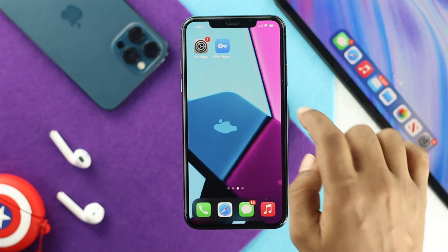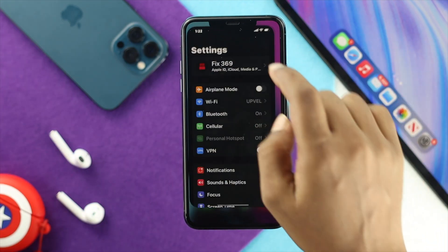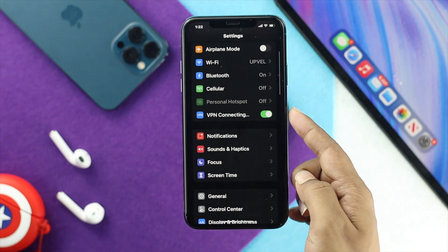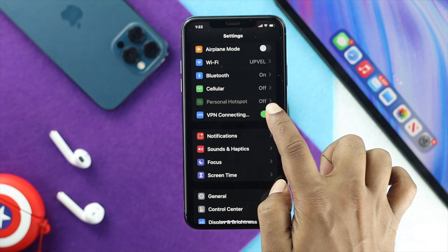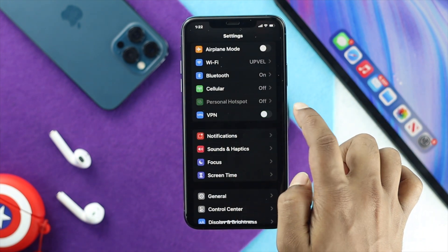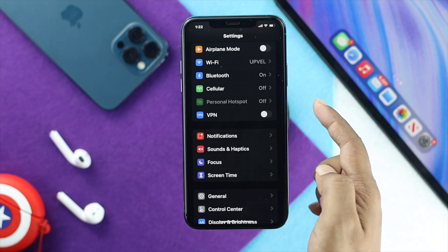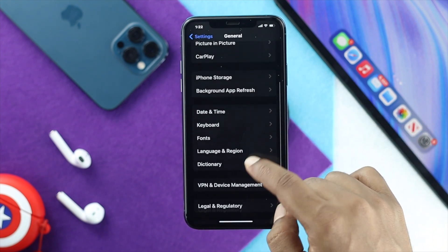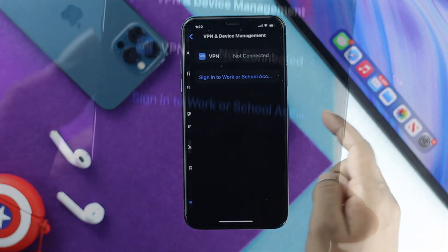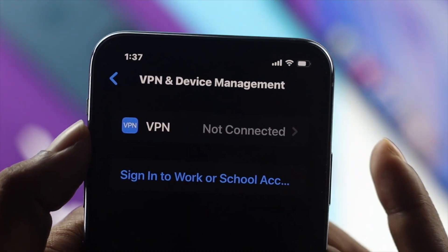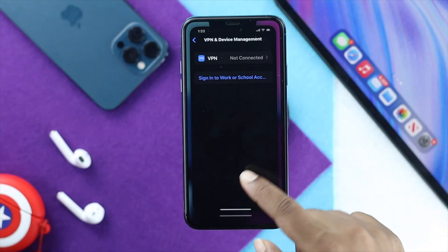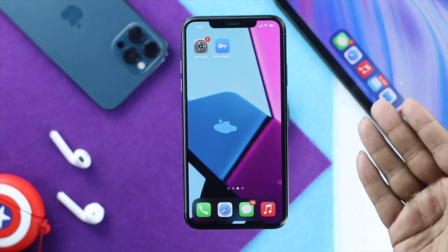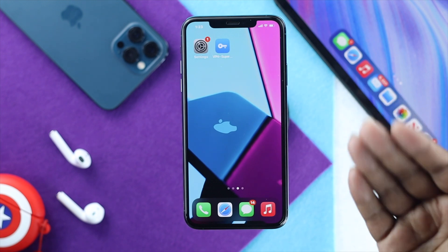From here, go ahead and open up your settings, then scroll down. If you find that the VPN is connected, simply go ahead and turn it off. If you don't find the VPN option there, you can open up General and scroll down to find that option as well. The reason you need to do this is because sometimes having the VPN turned on can cause this issue.